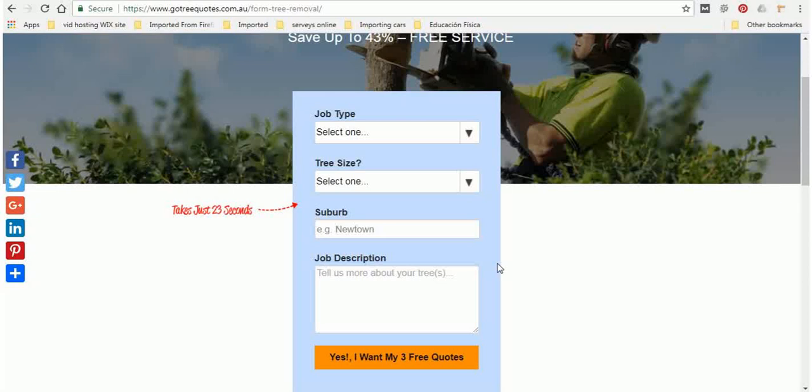So the problem is prices of contractors do fluctuate depending on how much work they have on. So someone who was well priced a month ago might have a lot of work on and at the moment they're handing out fairly expensive quotes just because they really don't need the work.